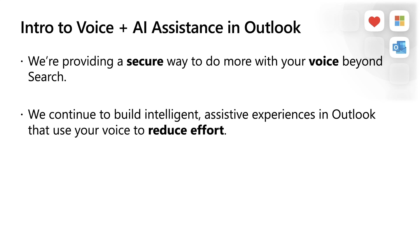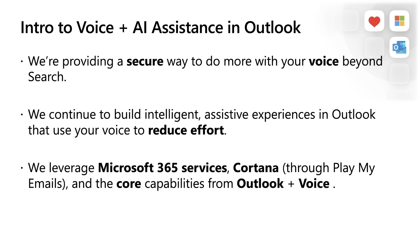You might be asking, how does it all work? We leverage M365 services, Cortana, and core Outlook capabilities to build these experiences. Outlook for iOS and Android is connected to Microsoft services that help you achieve core jobs like connecting with people, composing emails, or scheduling meetings. With Play My Emails, you can ask Cortana to do more for you hands-free. And with voice commands, you can expedite the completion of some of these jobs via voice.